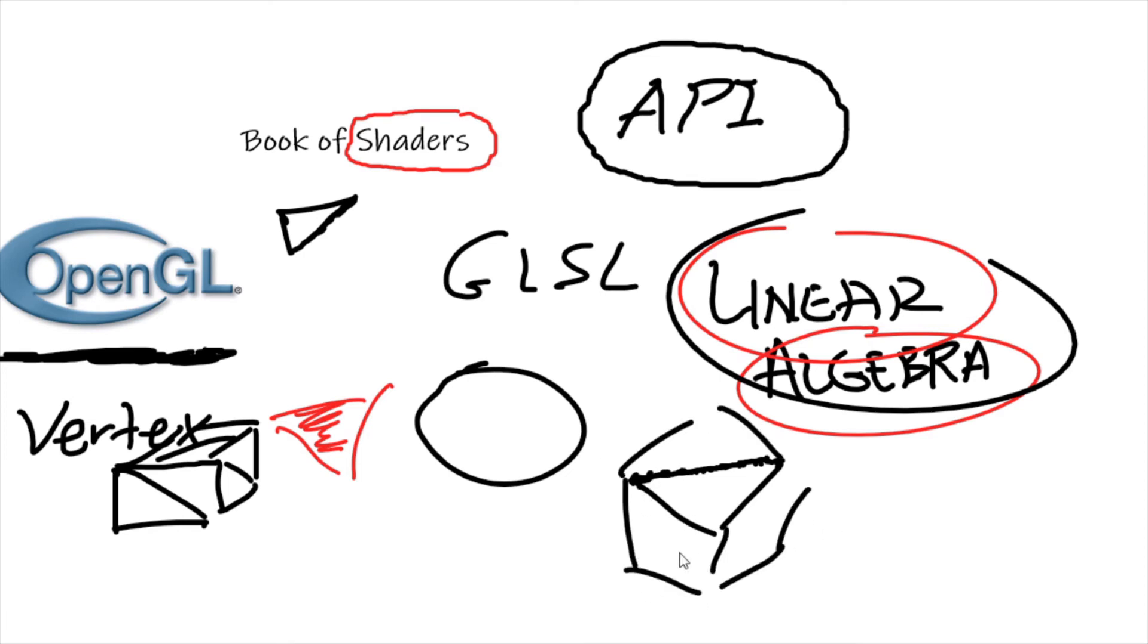So to sum it up, in graphics programming, what is a vertex shader? Well, it's a program that allows us to render and manipulate points or lines or surfaces in space or in dimensions.